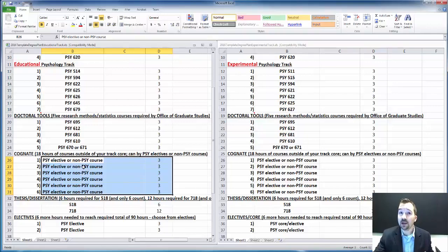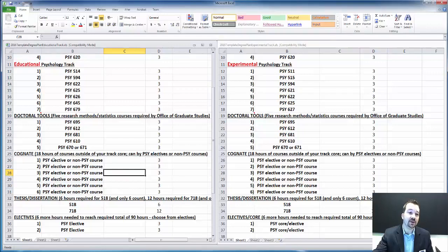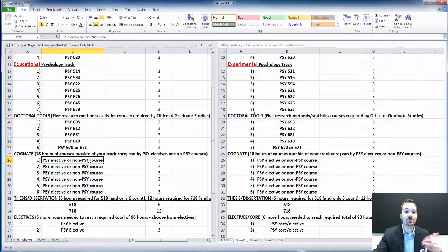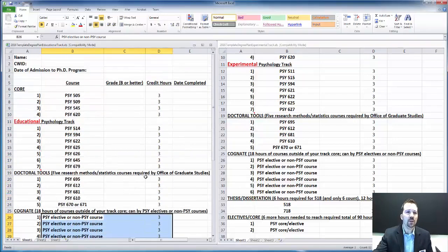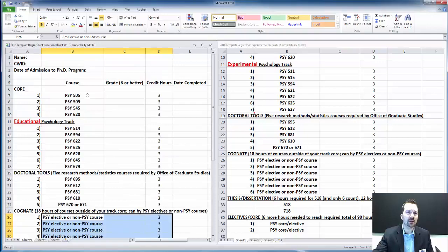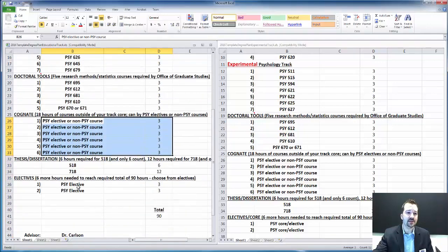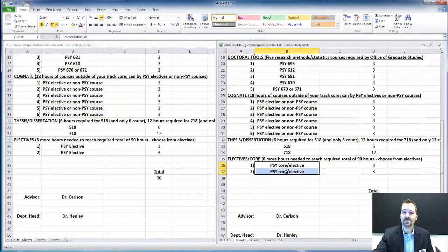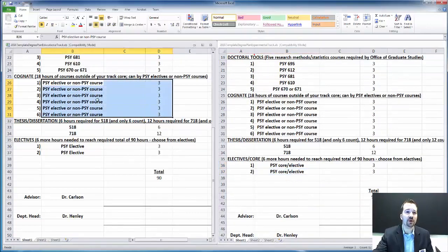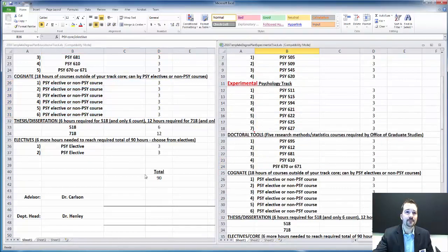If you're coming in without any graduate coursework, that's fine too. You would just take additional courses at our university, either in psychology or even non-psychology courses. We have a variety of courses that are not listed here that can go in as an elective or into this cognate.